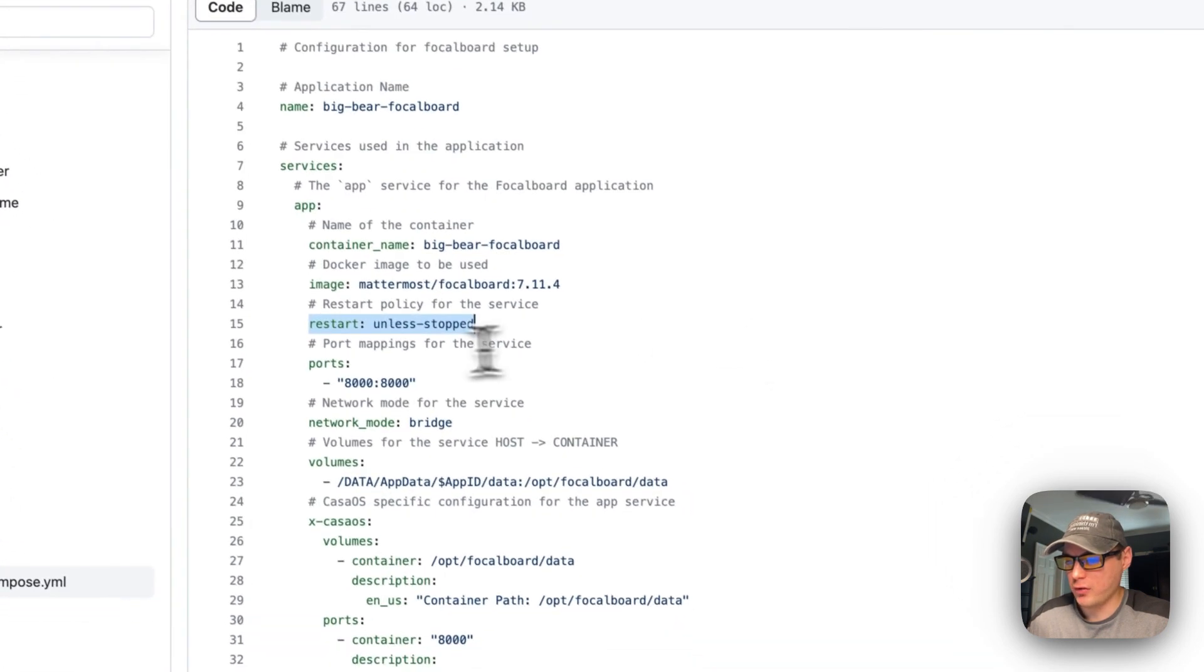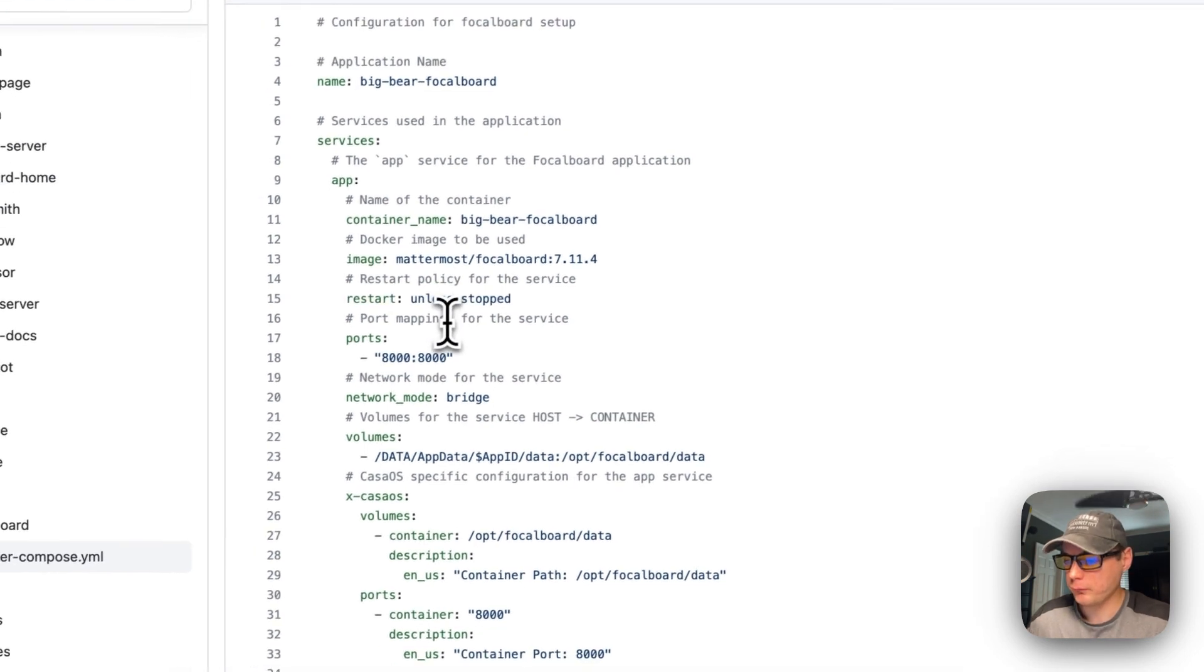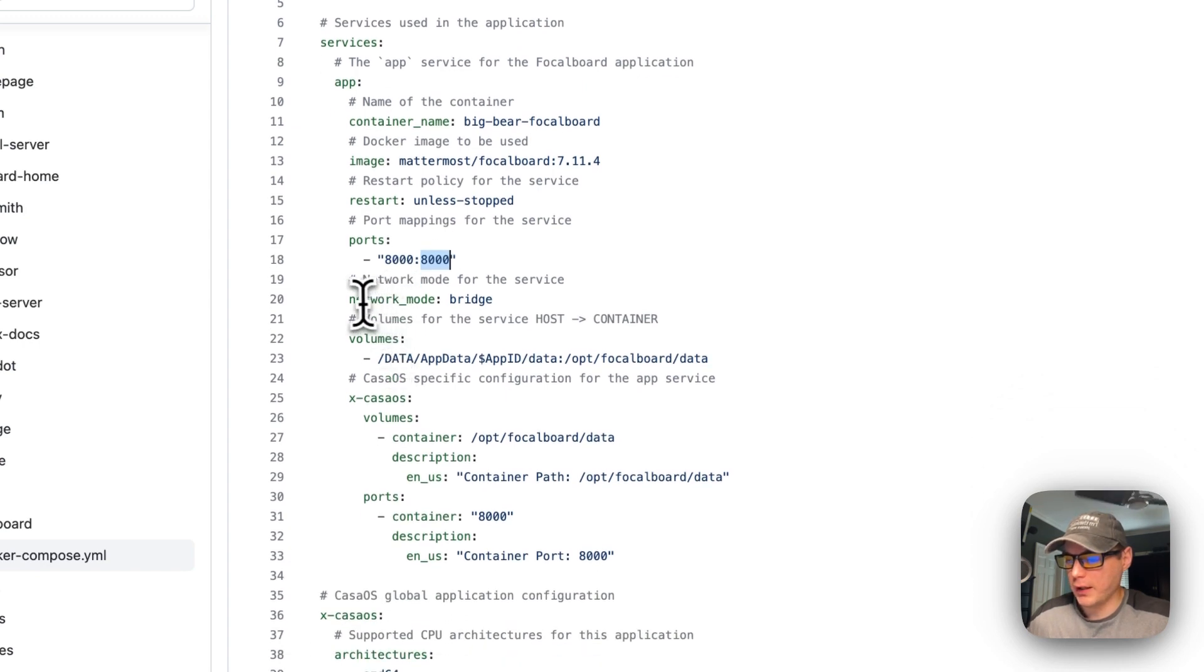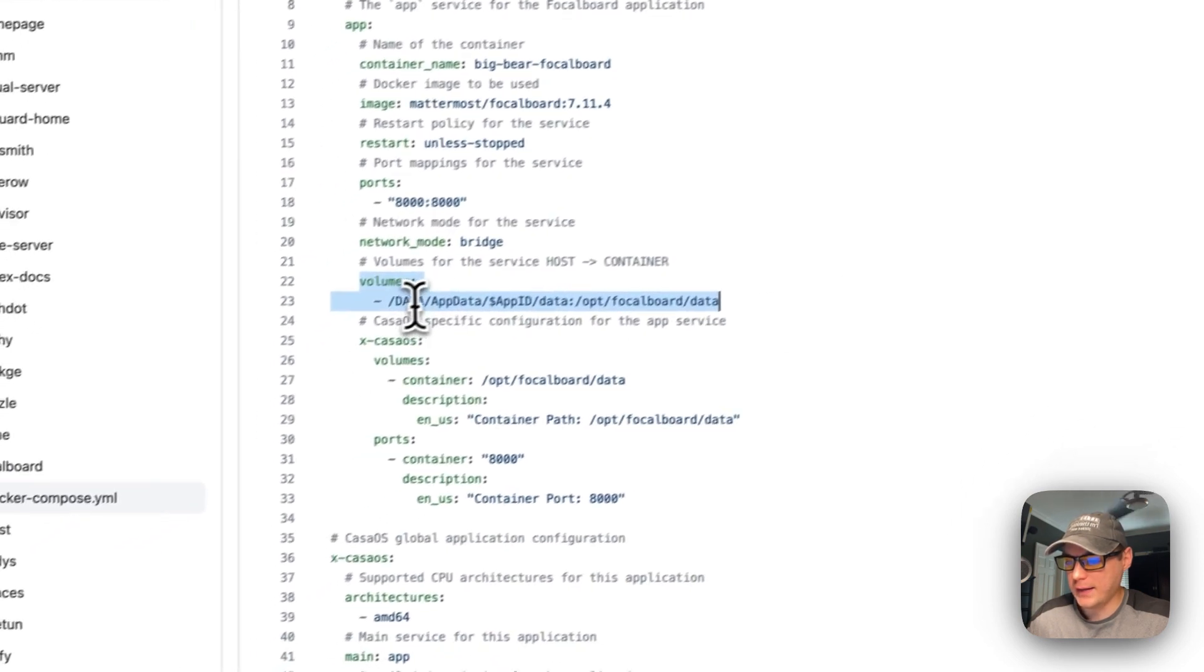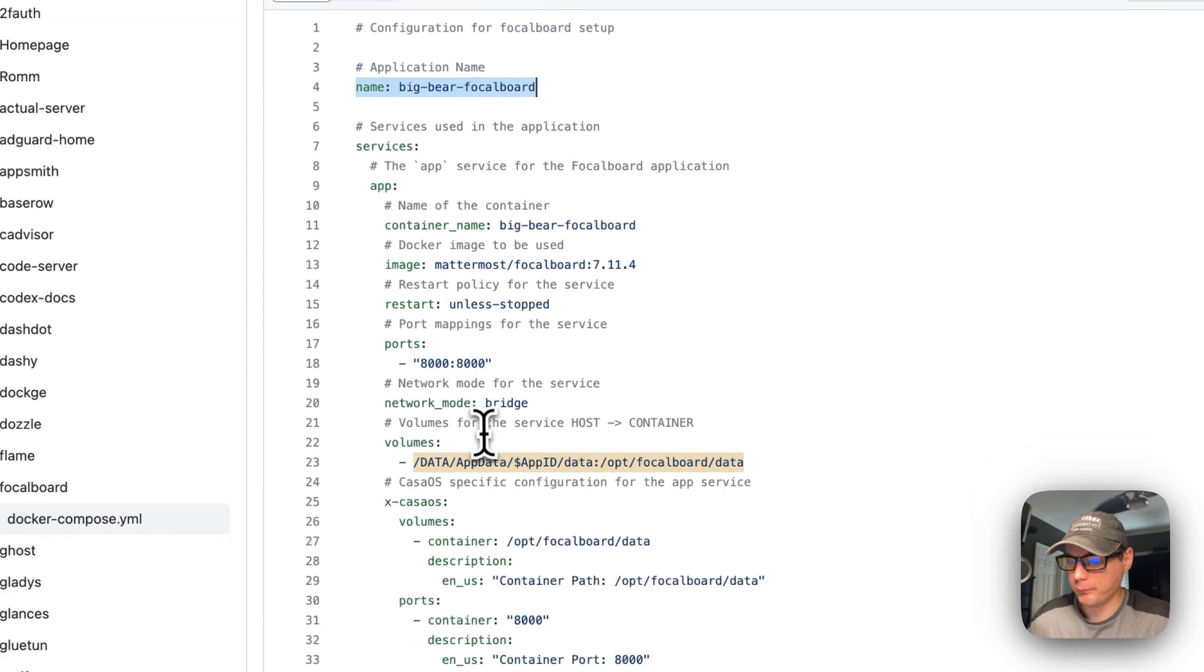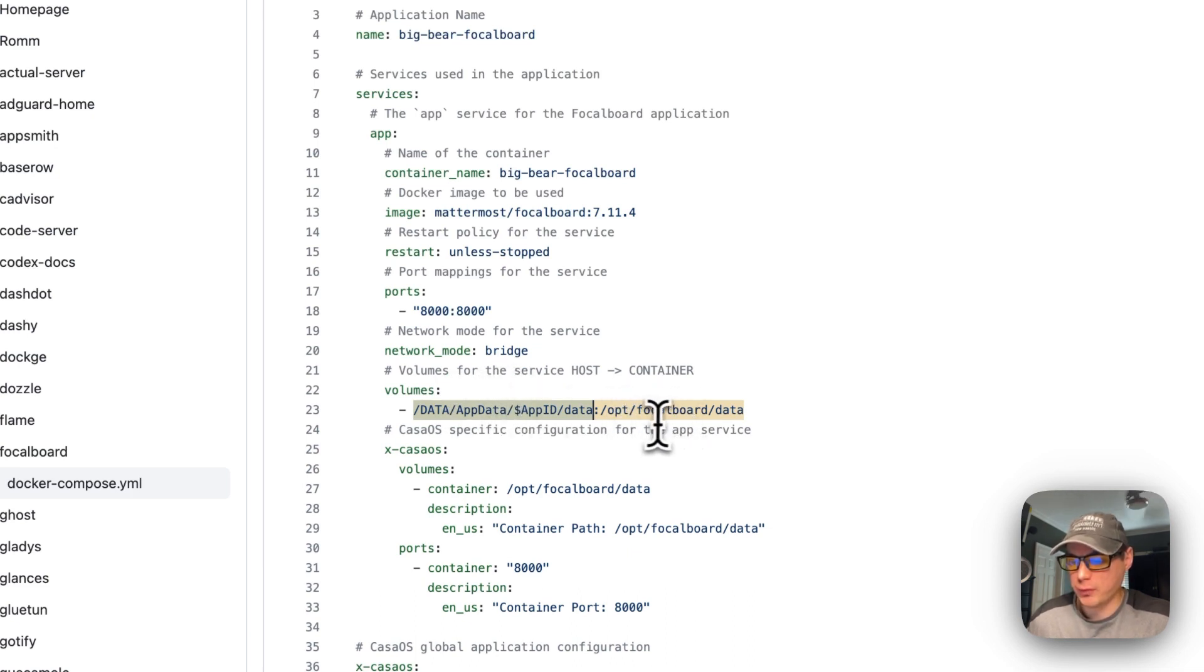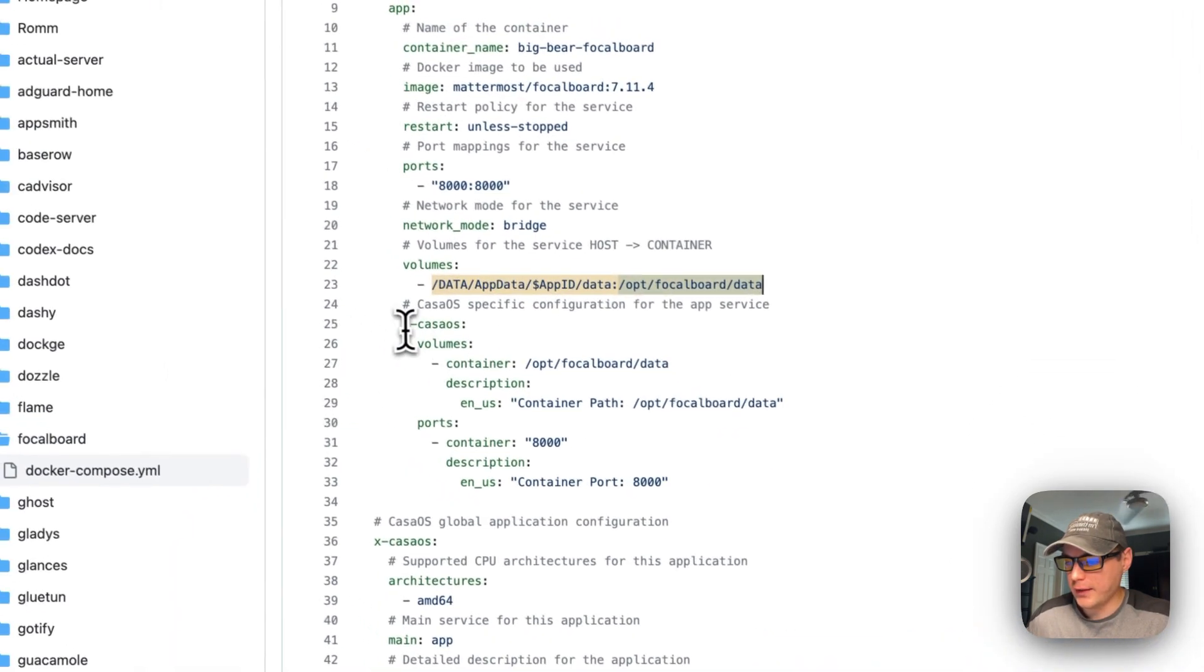Restart is set to unless-stopped, so if you stop it for any reason it won't try to restart, but if it fails it will. Now I'm going to set some ports: 8000 on the host side and 8000 on the container side. This is the UI port to access it. Network mode is bridge. The volumes are /DATA/AppData/dynamic-variable, which is gotten from the name up here, mapping to data. The left side is on the host, the right side is on the container. /opt/focalboard/data is on the container side.